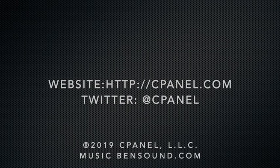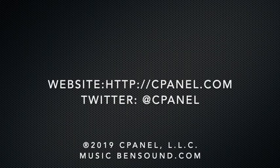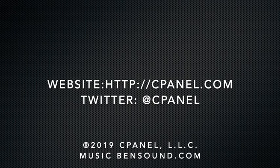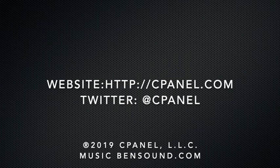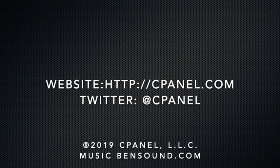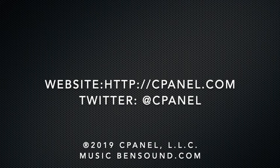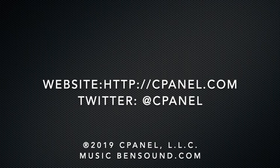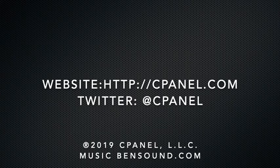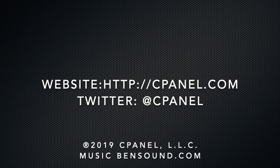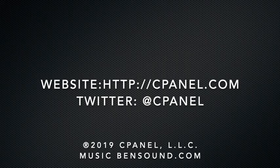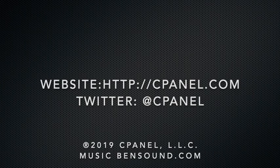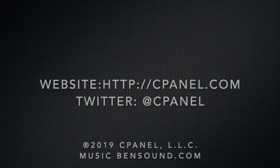I would like to thank you for joining me today in this review of cPanel error pages. For more information about cPanel, the web hosting platform of choice, go to cPanel.com or follow cPanel on Twitter. Let us know what you thought about this video in the comments. And subscribe to our channel on YouTube. Thank you for watching.